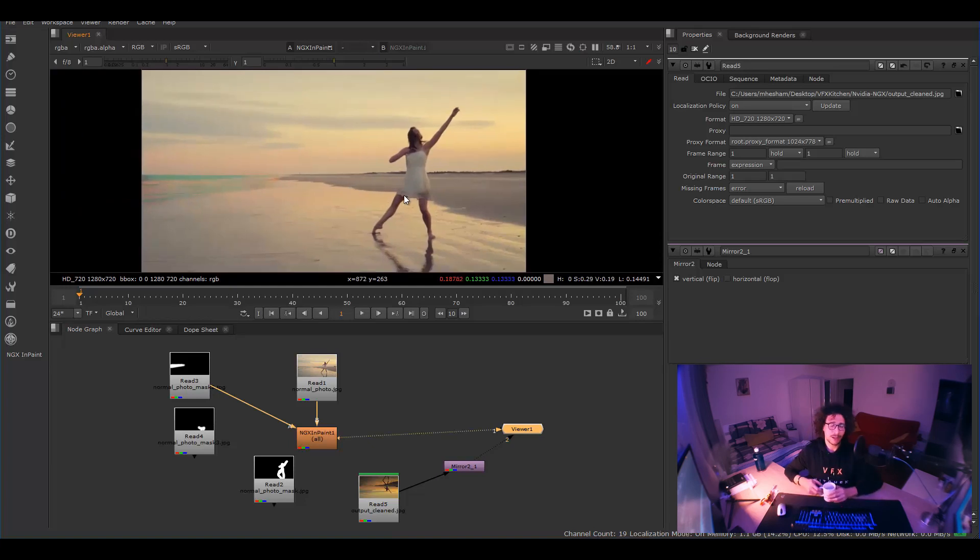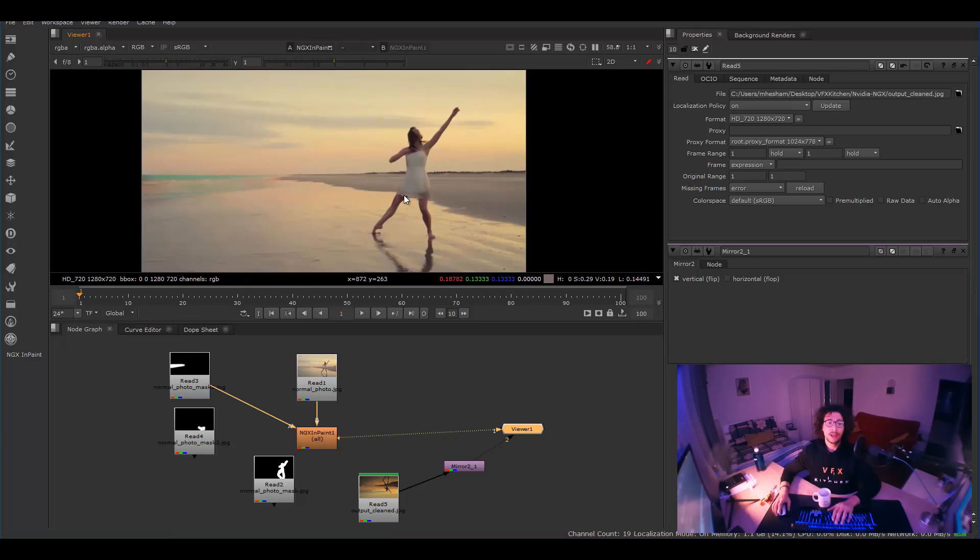Like you have half a second or something to run it. And it's all built inside Nuke as a plugin, all in C++.